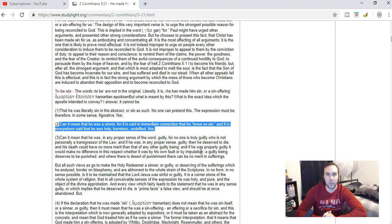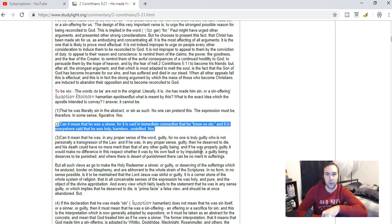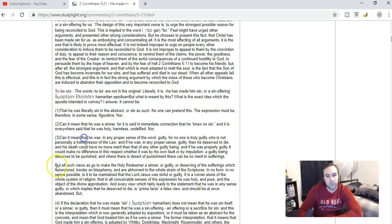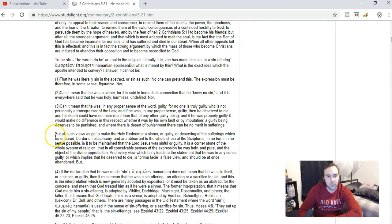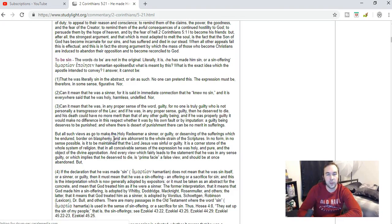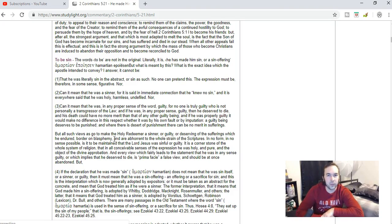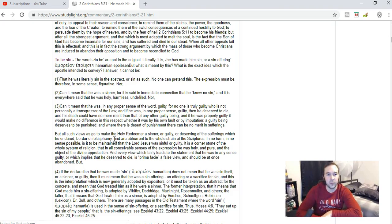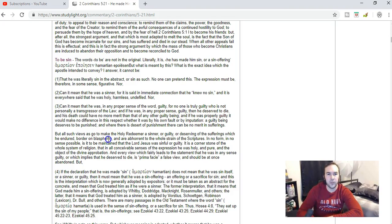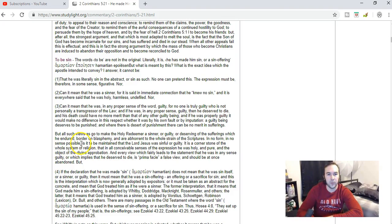In no way could Jesus have taken on sins Himself. It would make Him a sinner, make Him guilty, make Him deserving of punishment. That's basically what people are saying when they're saying that God the Father punished the Son because of sin. I think we need to get away from that interpretation of the atonement. All such views as go to make the holy Redeemer a sinner or guilty or deserving of the sufferings which He endured border on blasphemy. That's actually what's being taught with the atonement a lot. Listen to what Robert Breaker says: that Jesus became sin and the Father saw Him as sin and poured His wrath out on Him. It's blasphemy.